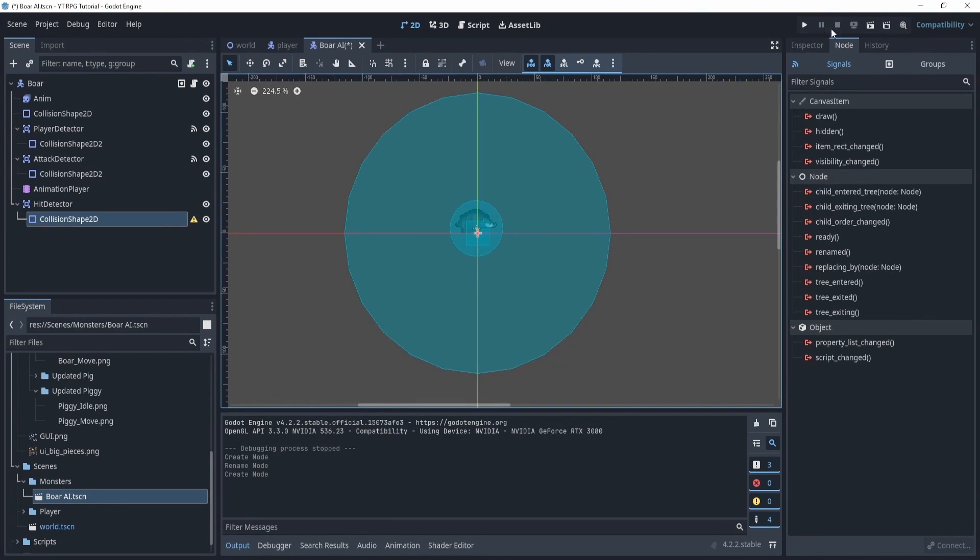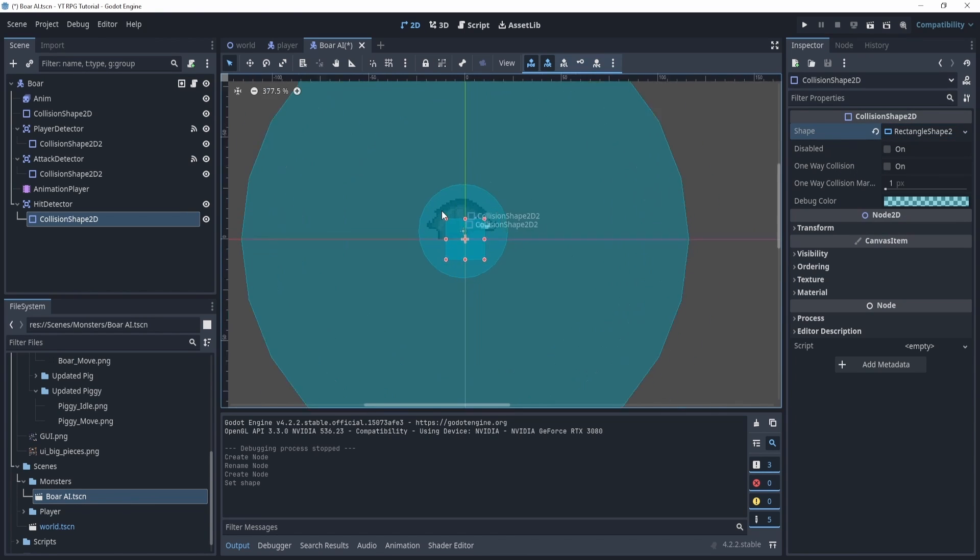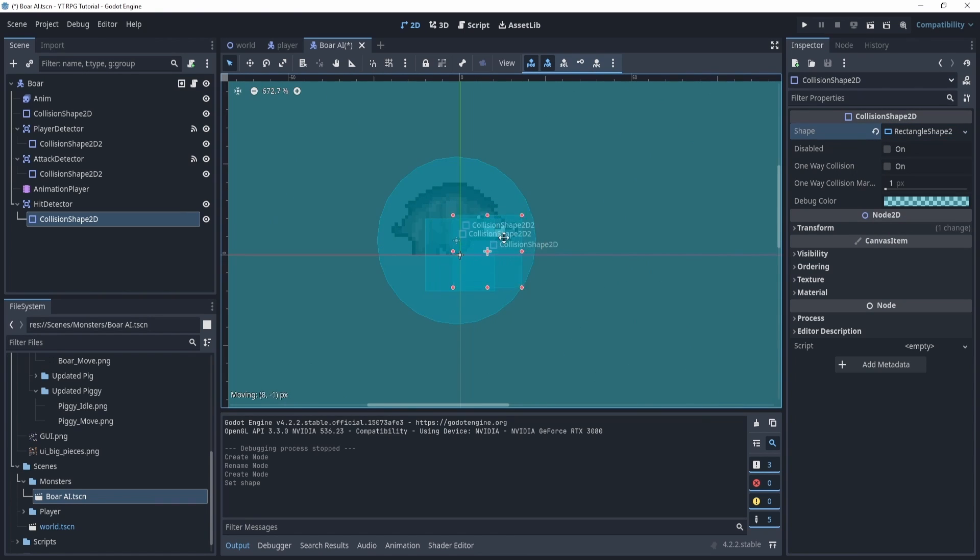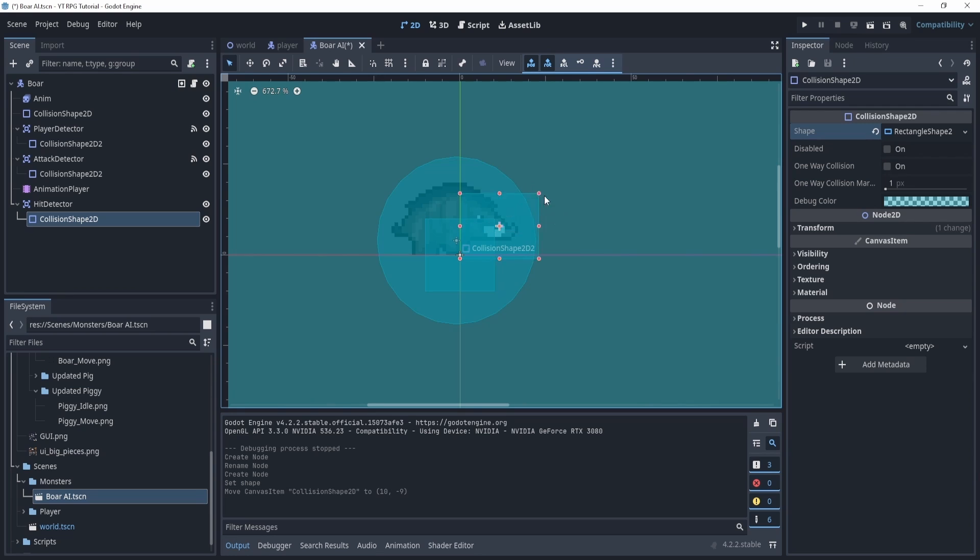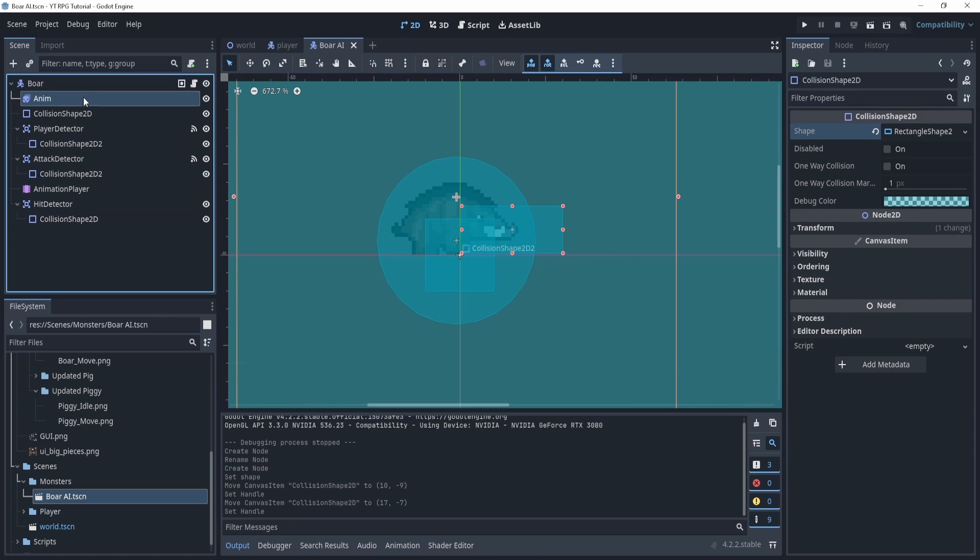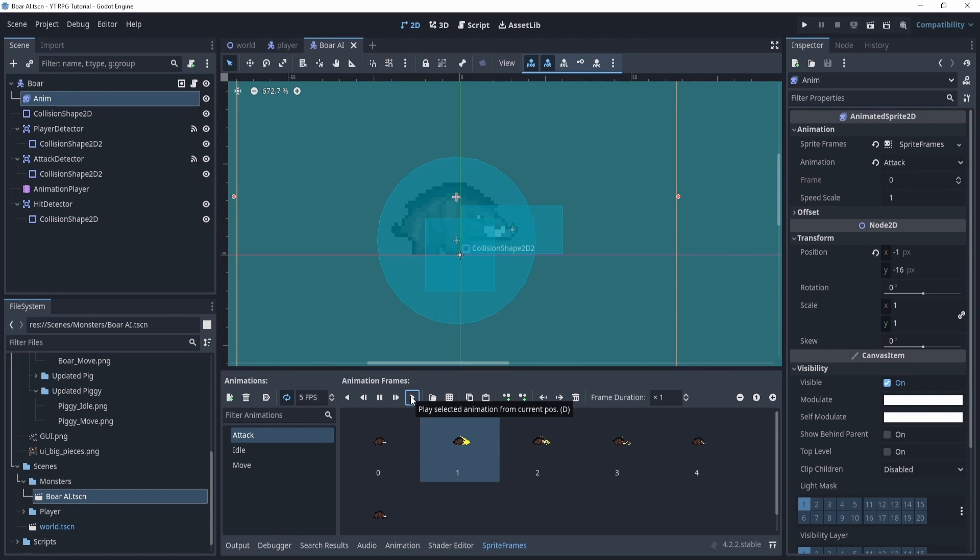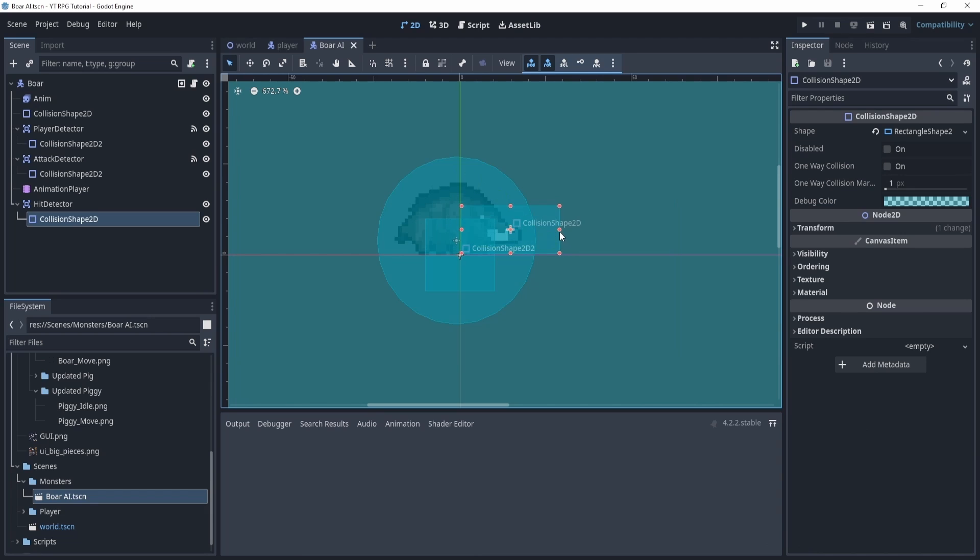That collision shape will be a rectangle and what we'll do is we'll zoom in here and make this around this size so it fits the actual attack. Maybe a little smaller here. Let's actually maybe go over here and play it. Yeah, that looks good, maybe a little smaller like that and that should be good.